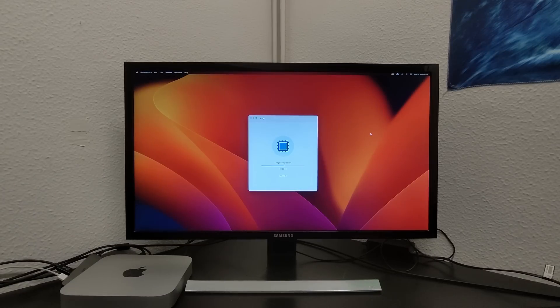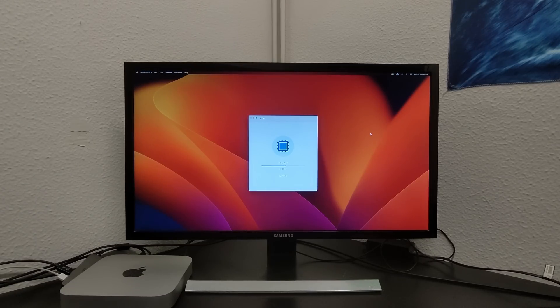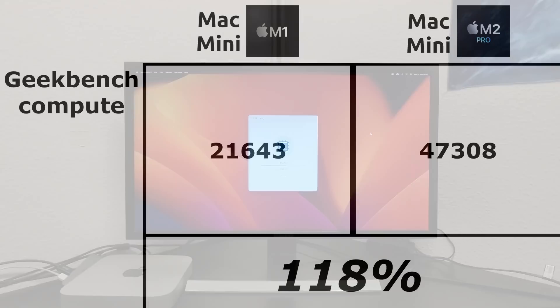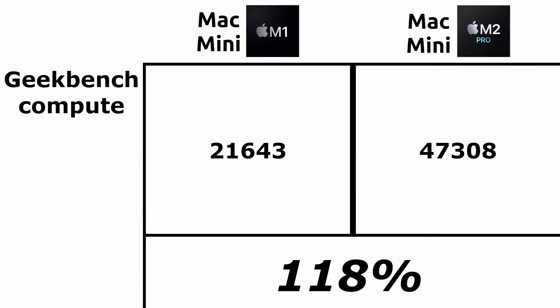We continue with Geekbench, this time with its compute test with the Metal API. 21643 for the M1 and 47308 for the M2 Pro. The improvement in this case is 118%. It's at this point where you can see the largest number of GPU cores in the new Mac Mini with an M2 Pro chip.